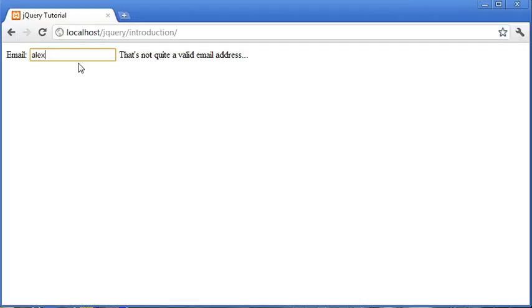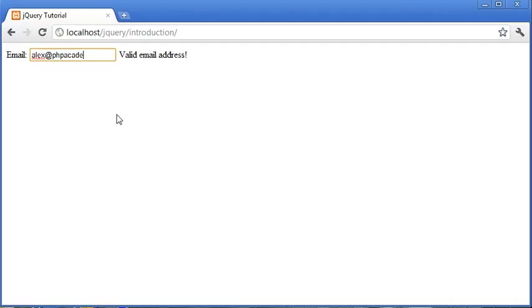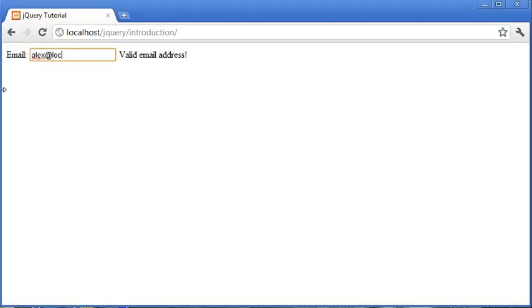At the moment it says that's not quite a valid email address. If I continue to type, you'll also see that something like alex at phpacademy would be regarded as a valid email address. For example, it could be something like a local host here.